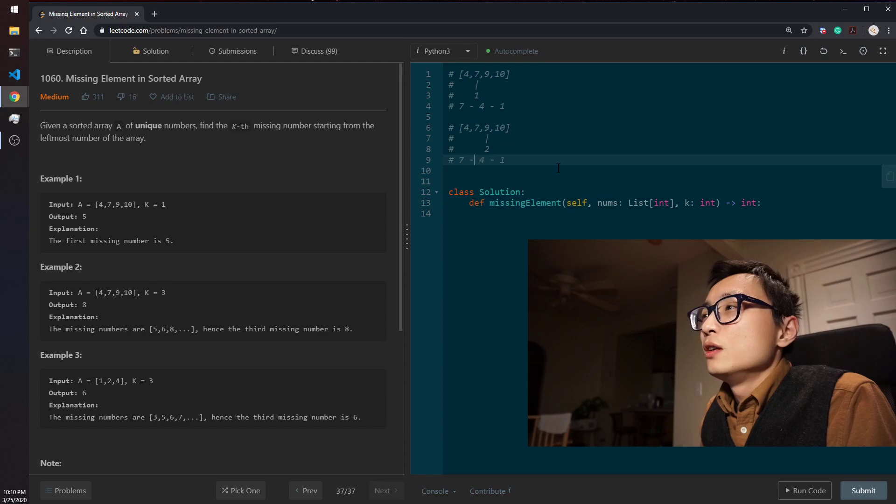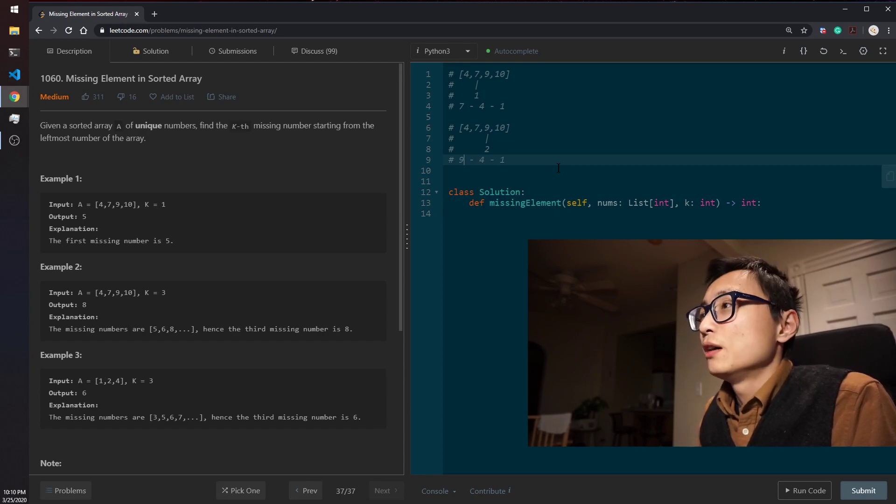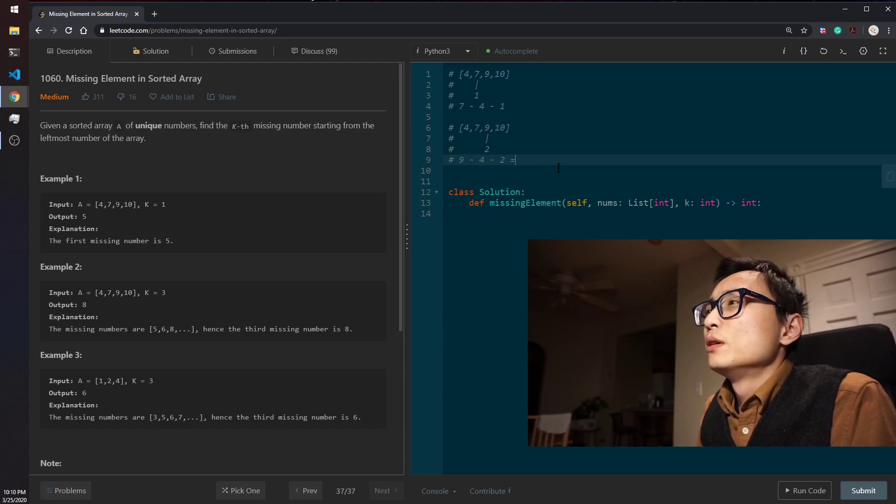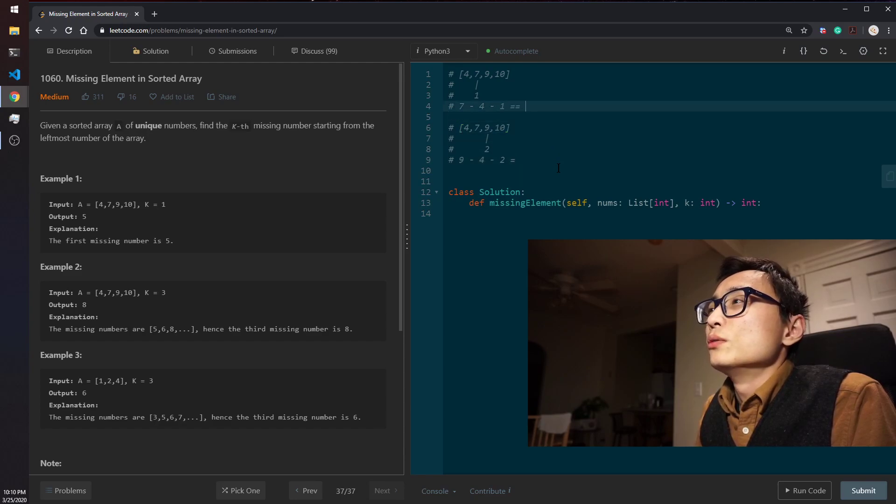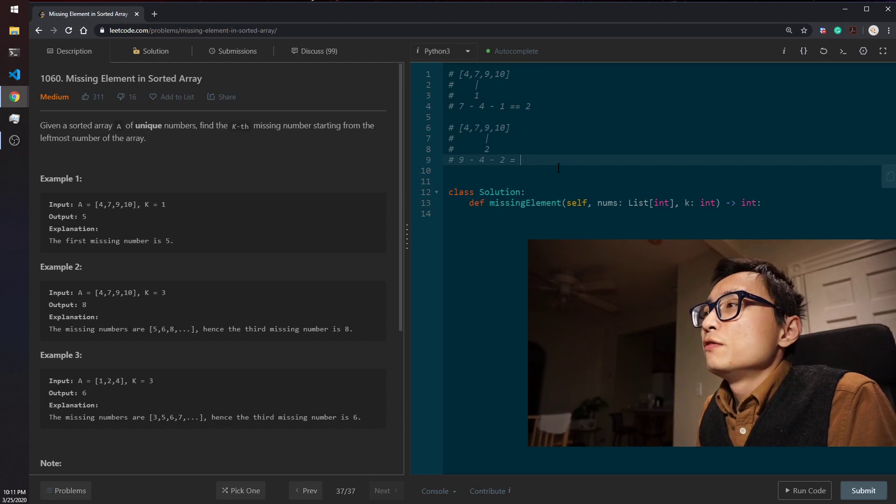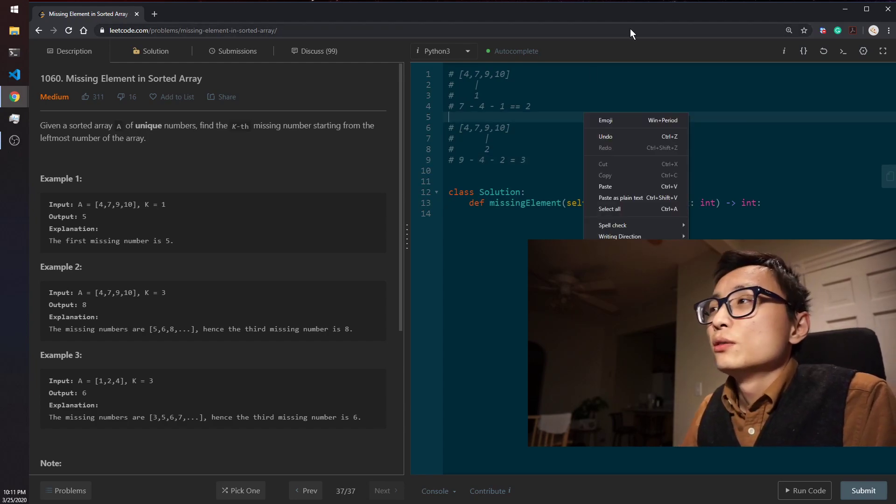We can see that the number of missing values we have there is, this is 2, right? So this is 5 minus, minus 2, which is 3.